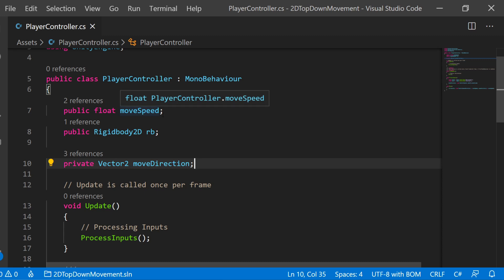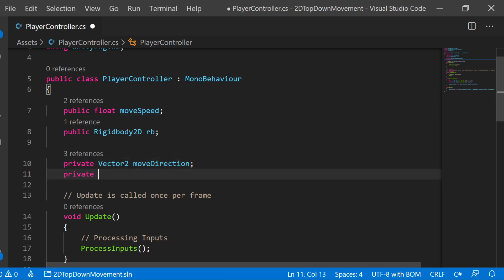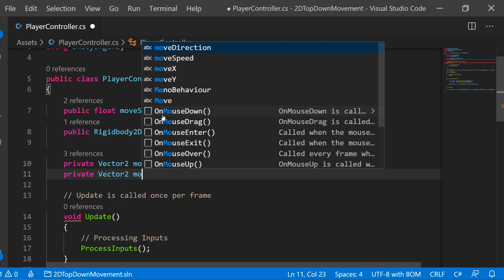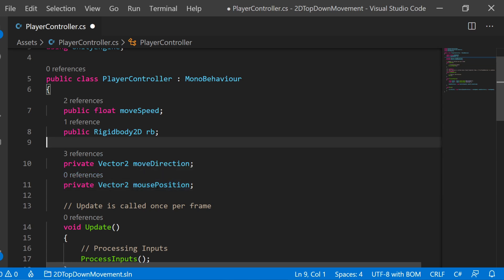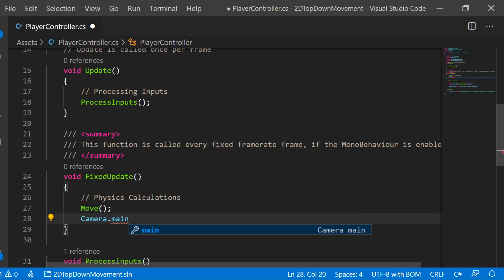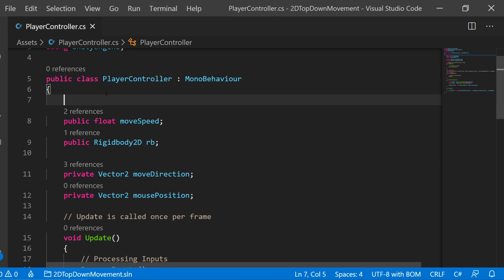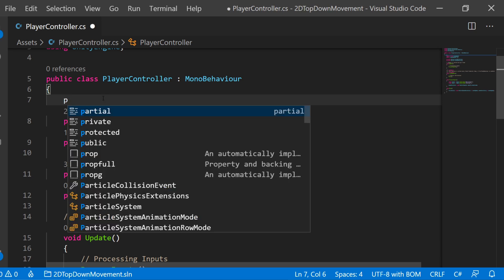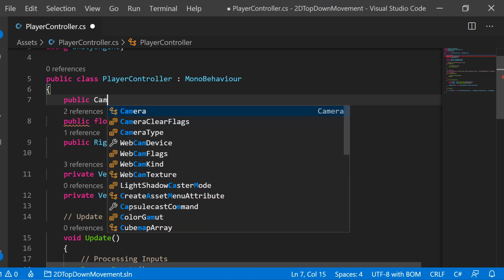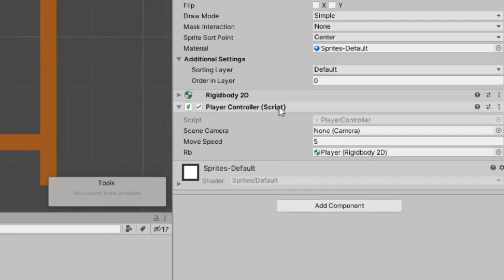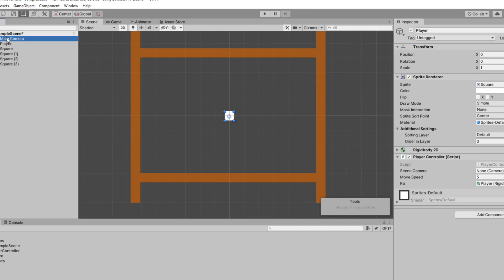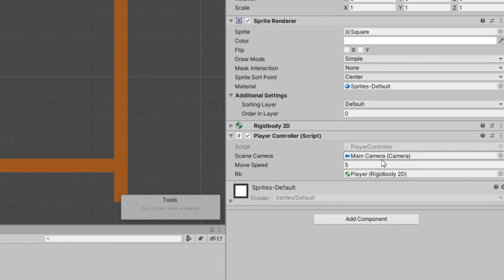We need to add two variables. First, add a private Vector2 variable called mousePosition. We want our player to face where our mouse is moving, and to calculate the mouse's position in Unity we need a reference to the camera. Using Camera.main is not ideal as it does a hard-coded search for your main camera. Instead, make a public variable: public Camera sceneCamera. Then select our player, and under PlayerController drag in our main camera game object into the sceneCamera field.